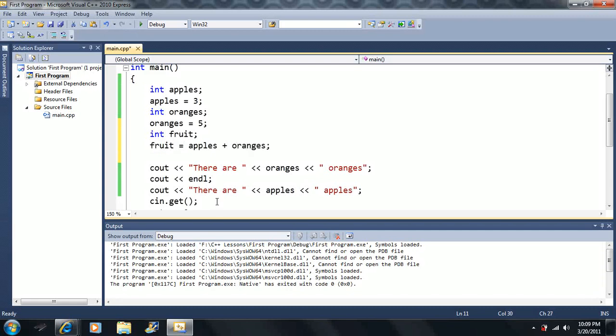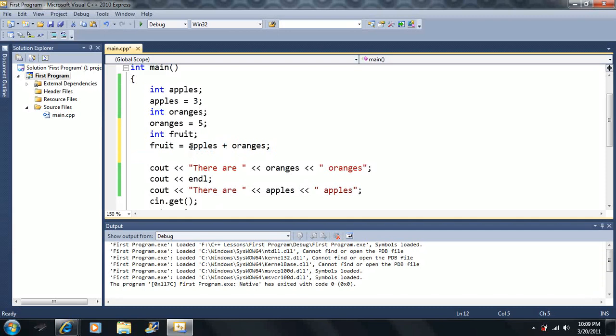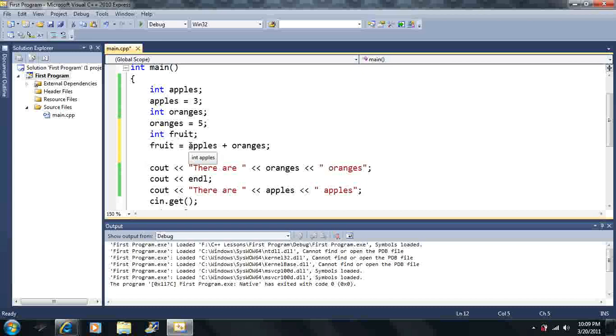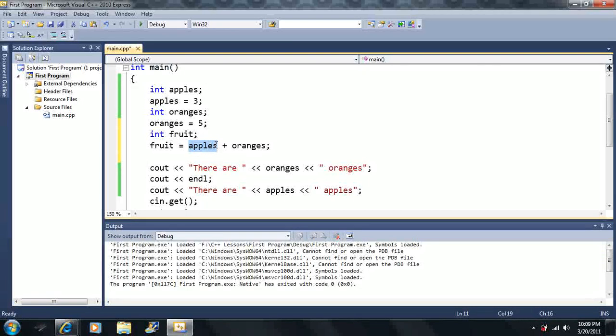So we are now introduced to the addition operator. It's one of the five mathematical operators. And so this is basically going to say the three plus the five.